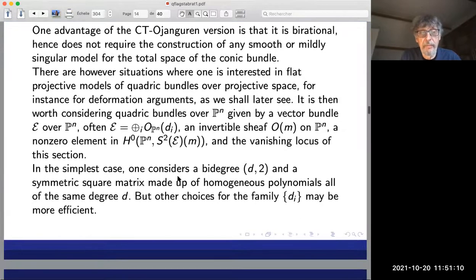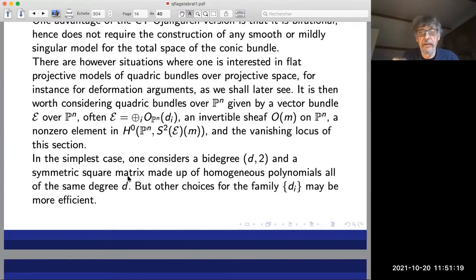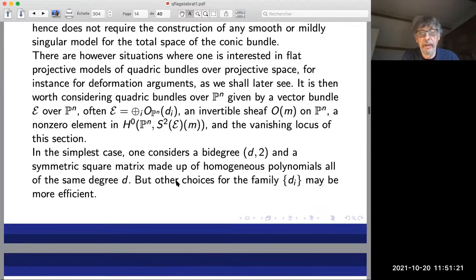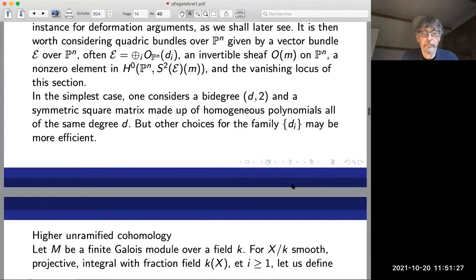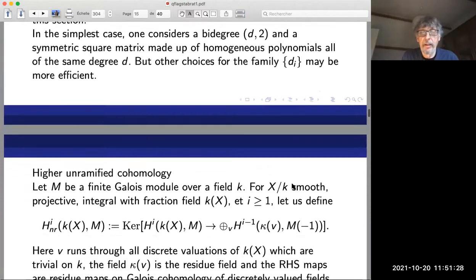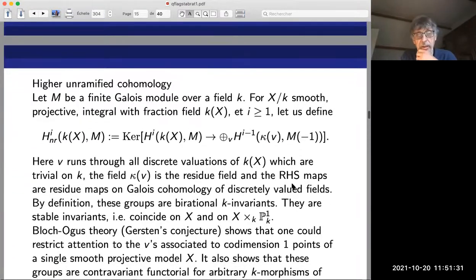For later purposes one cannot always stay in this purely operational situation. There are cases where you have to look at concrete projective models. In particular, for differential arguments we'll see later, one has to look at quadratic bundles over P^n given explicitly by a vector bundle, sometimes a direct sum split vector bundle and an invertible sheaf, and a non-zero element in S²(E) — global sections — with the vanishing locus of this section defining the quadratic bundle.